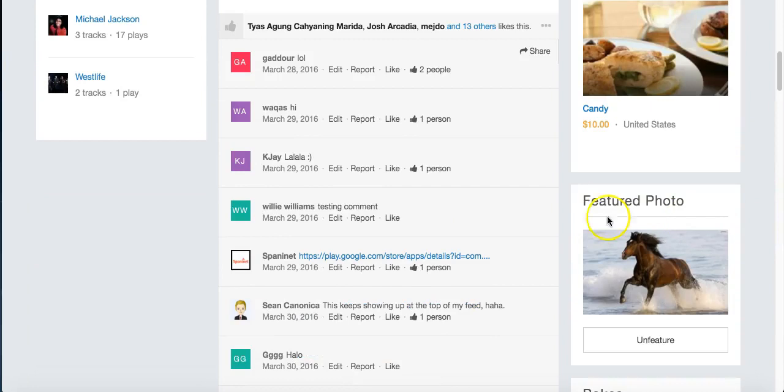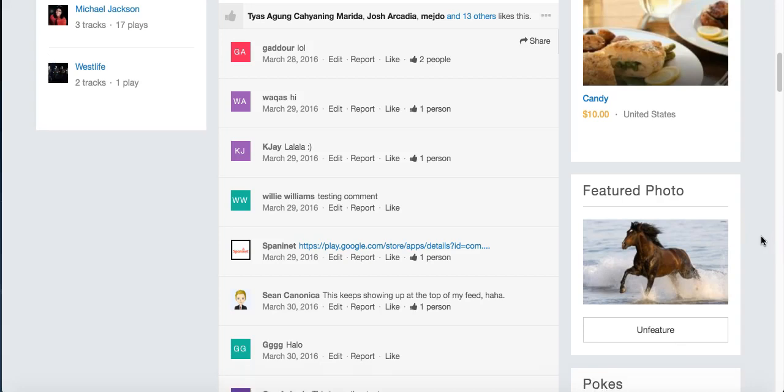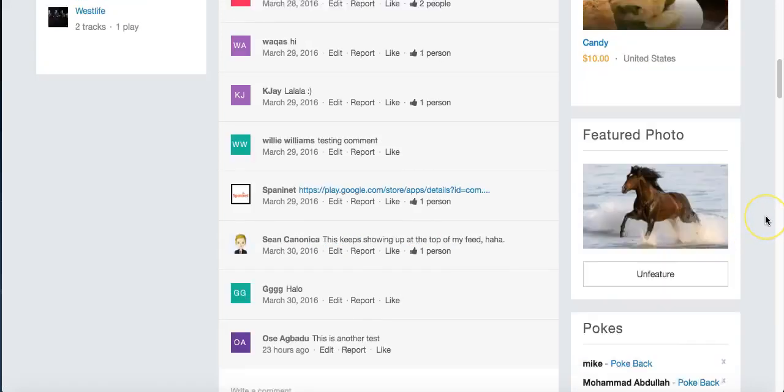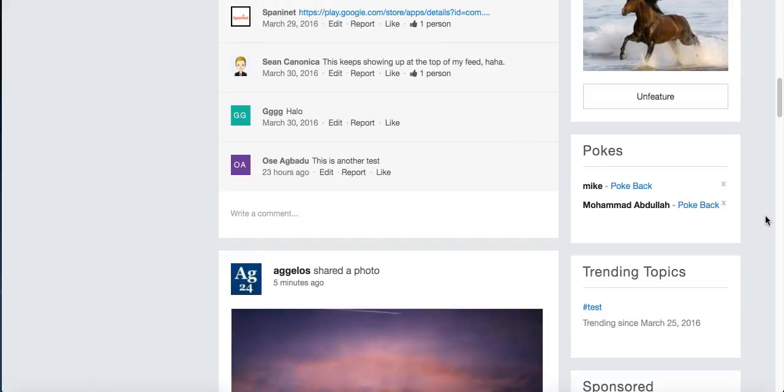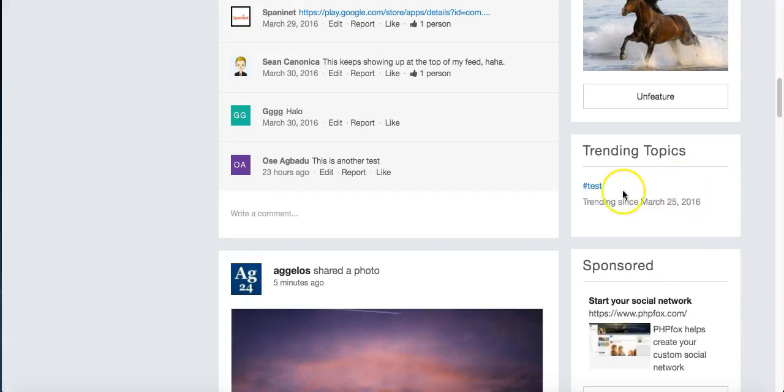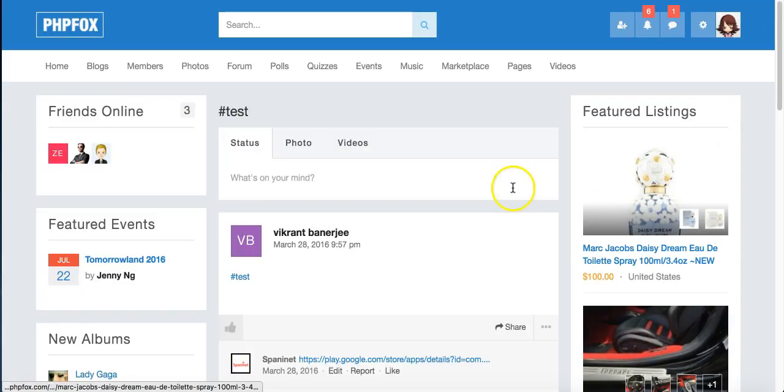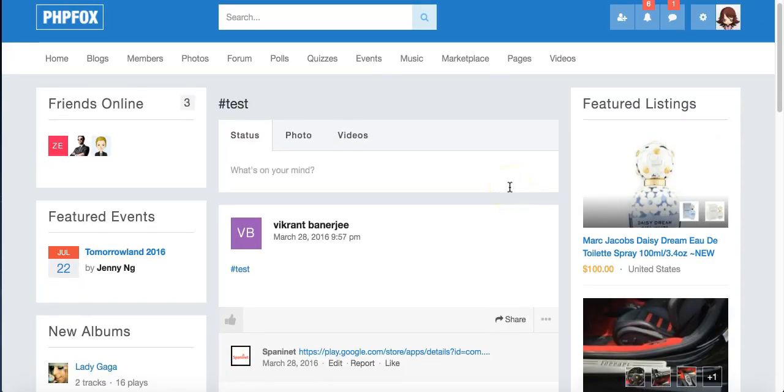Our featured photo, and this will change. It'll rotate based on all the different photos in there, so you won't see the same one each time. Pokes, we've got some people who have poked me, and I guess I'll just poke them back. Our trending topics will let us see what's popular here with this hashtag, and if we had some more, we could look at those as well.